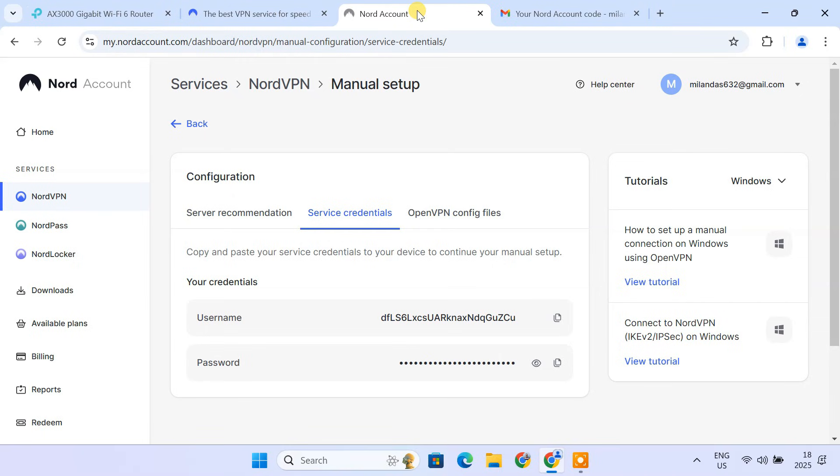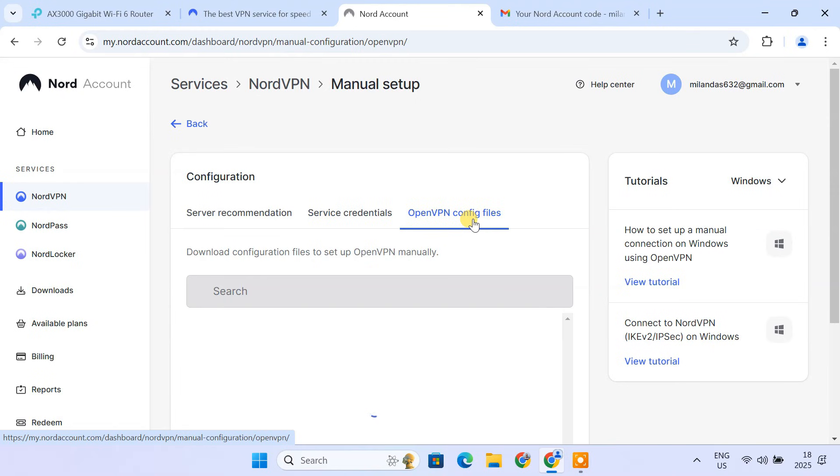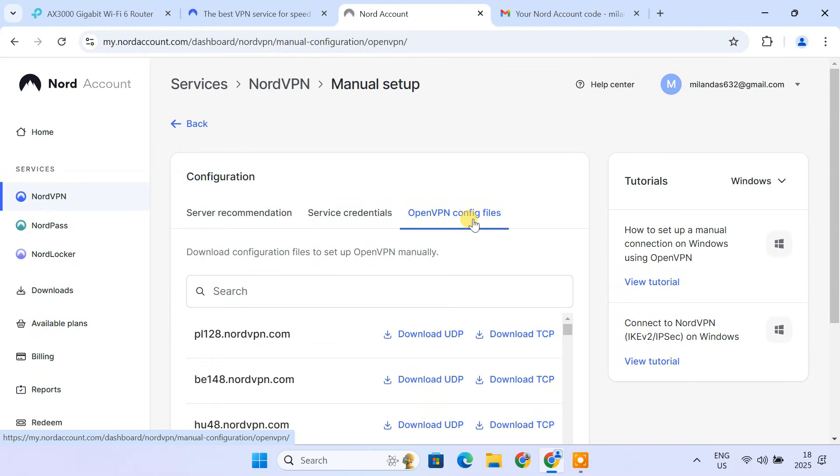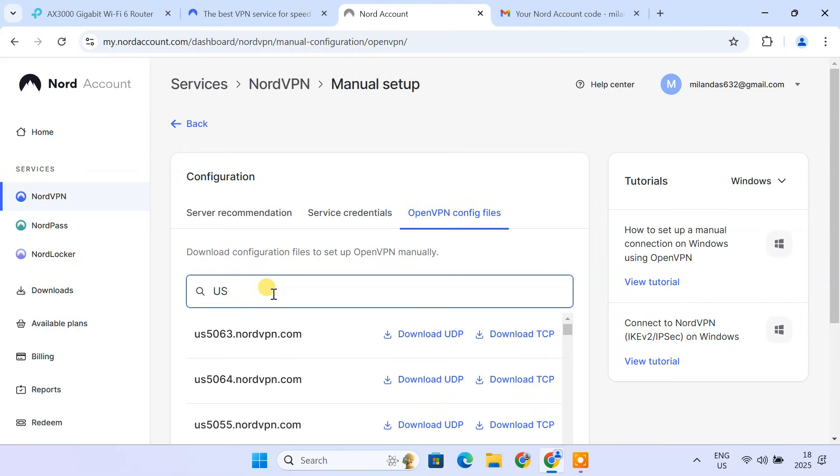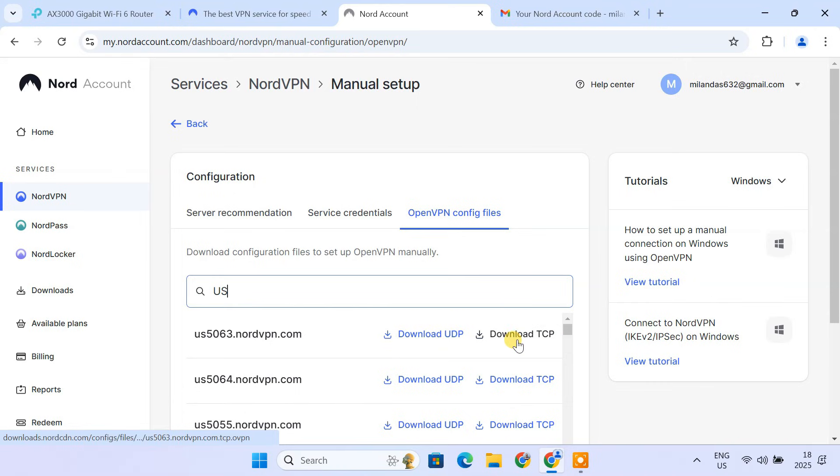Next, you need to download the OpenVPN client configuration file. Use the search bar to find a server in your desired location, example, search for a US server. Click on the Download button next to the server listing. Choose Download UDP for faster speeds or download TCP for better reliability.